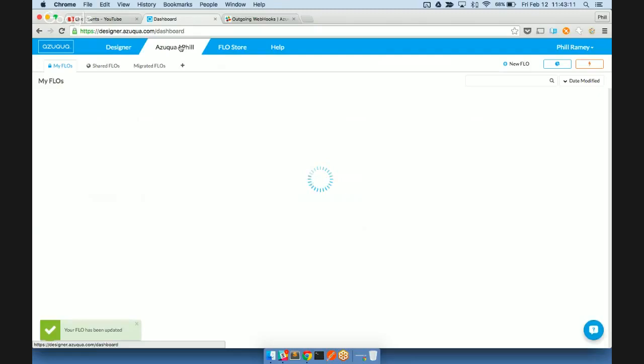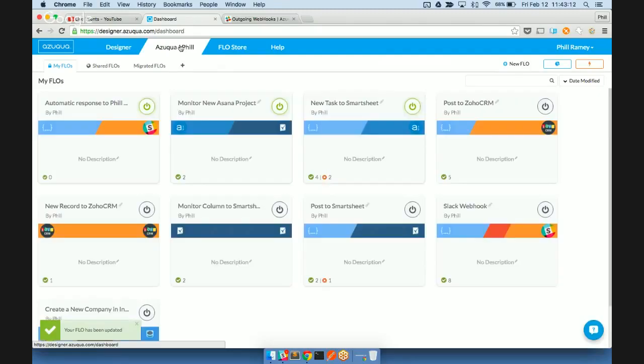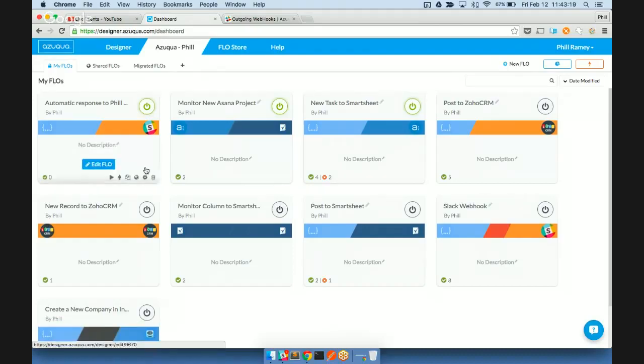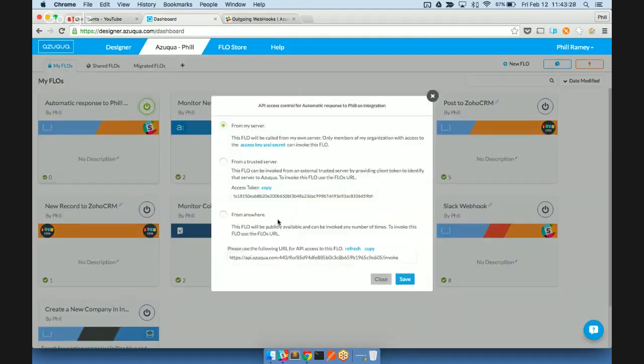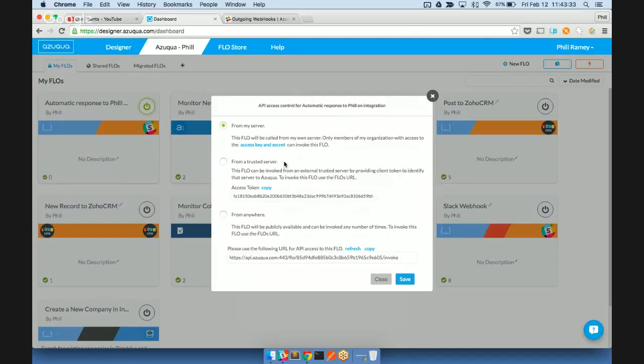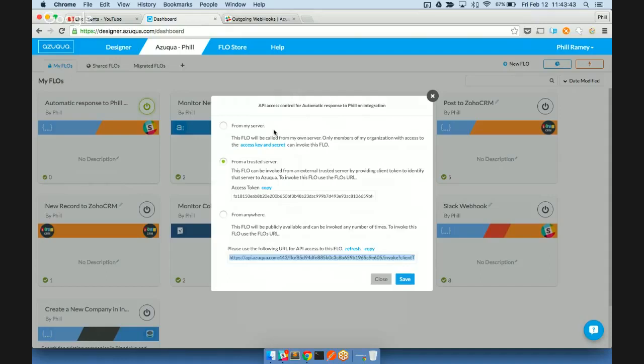Now we'll go back to our flow dashboard. And one of the cool things about starting flow with the HTTP channel, as I mentioned, is that you can call it via API. And so if you're on the foundation plan or above, you'll have the API access option here. And you'll be able to have a few different access options to call the flow. We'll pick from a trusted server. Save that. And then we have the URL here to communicate with that.